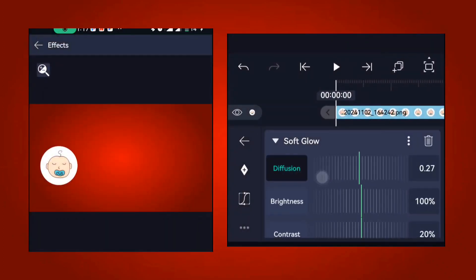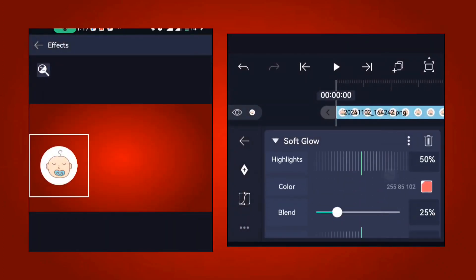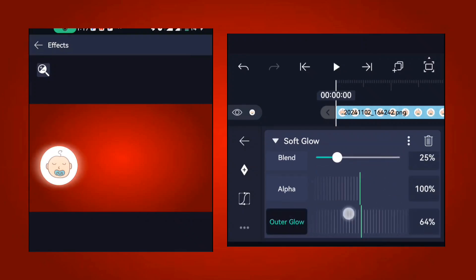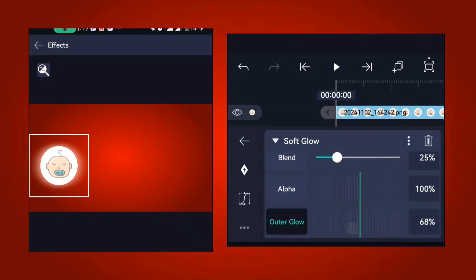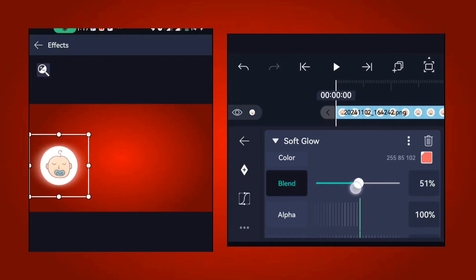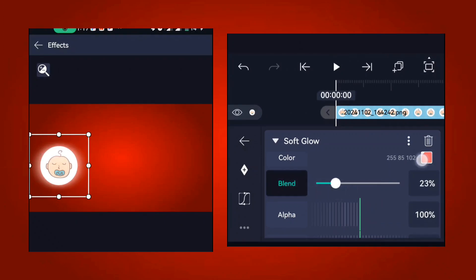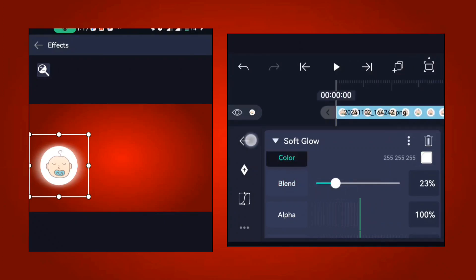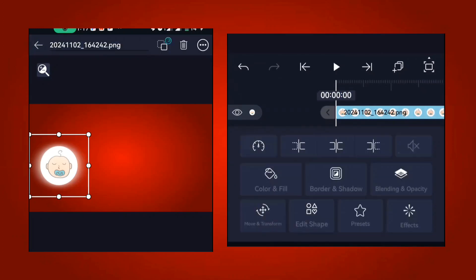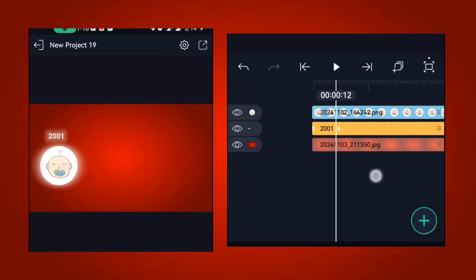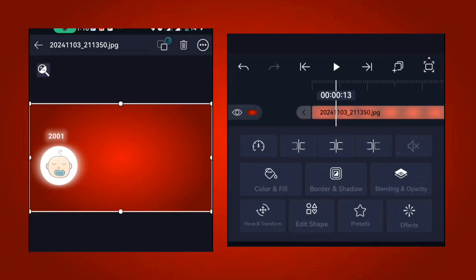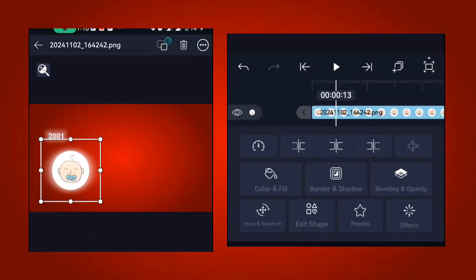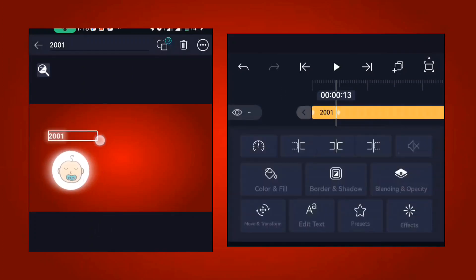With the soft glow effect, increase the diffusion, change the outer glow to about 68, increase the blend to about 23, and change the color to white. Once done, it's going to look like this. Come here and adjust the placement.